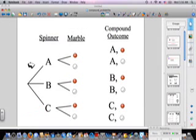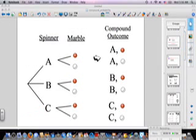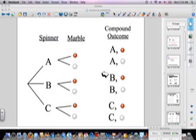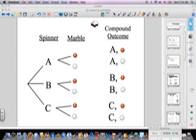The different compound outcomes are listed here from our tree: A and red, A and white, B and red, B and white, C and red, C and white — those are all the possible outcomes we can have. Because there are more than one, they're called compound outcomes, and that's a vocabulary word you really need to know.